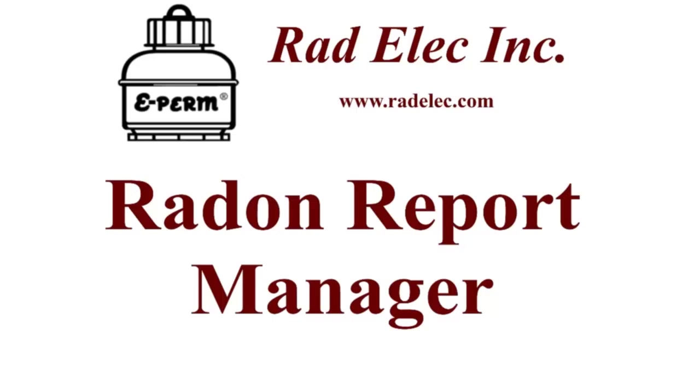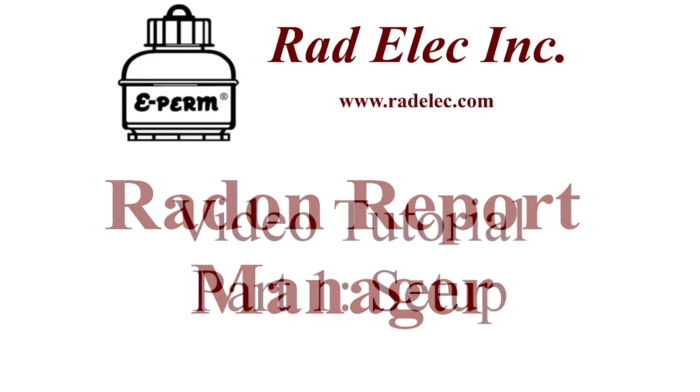This is the first of five in-depth tutorial segments meant to serve as a guide for those wishing to see a detailed explanation of each component of the Radon Report Manager. In other words, this video is going to be long and comprehensive.